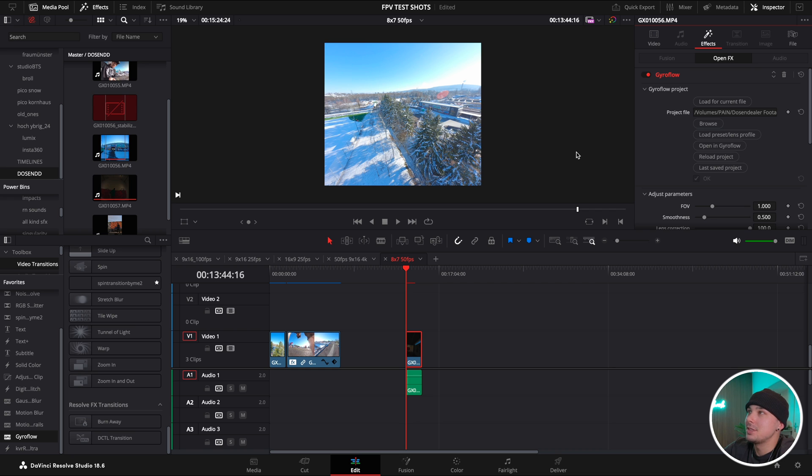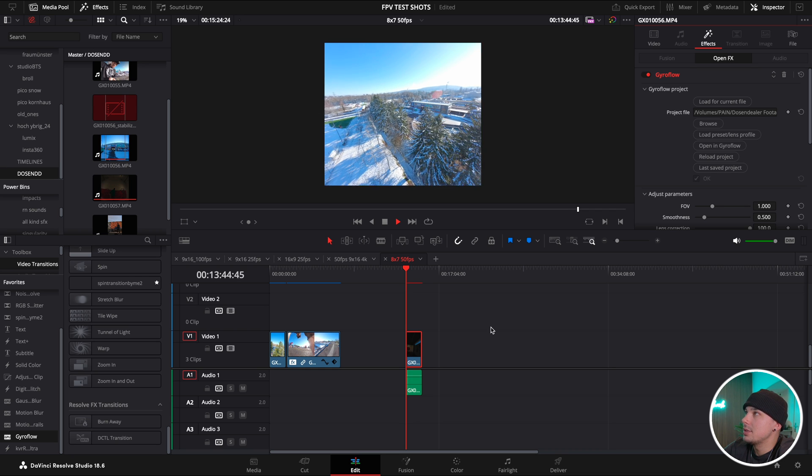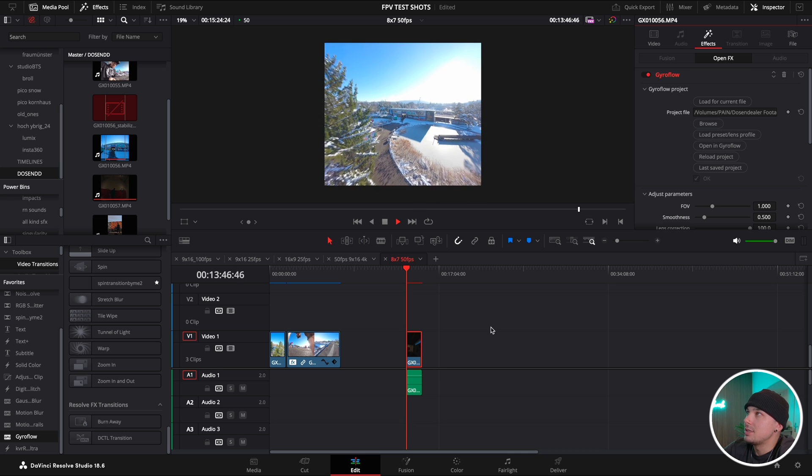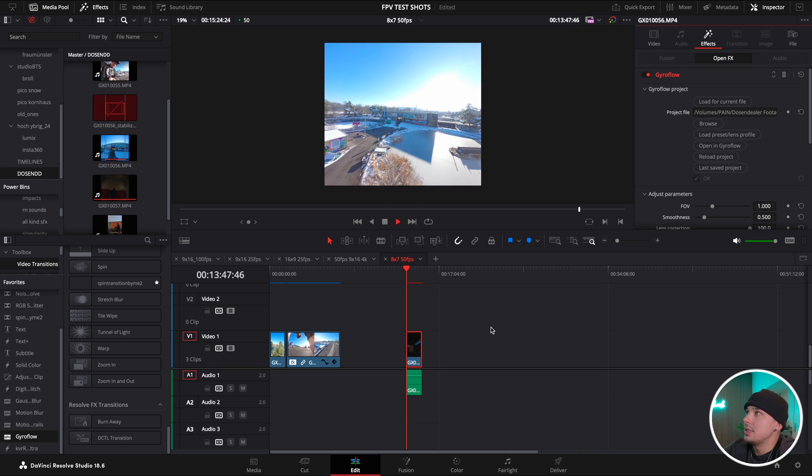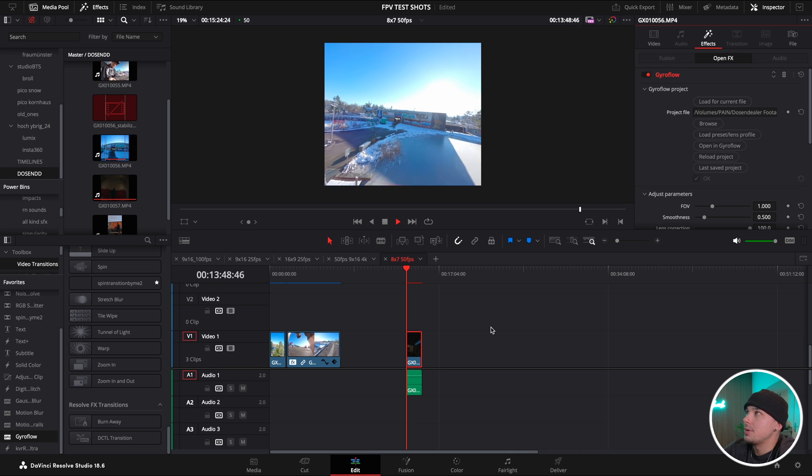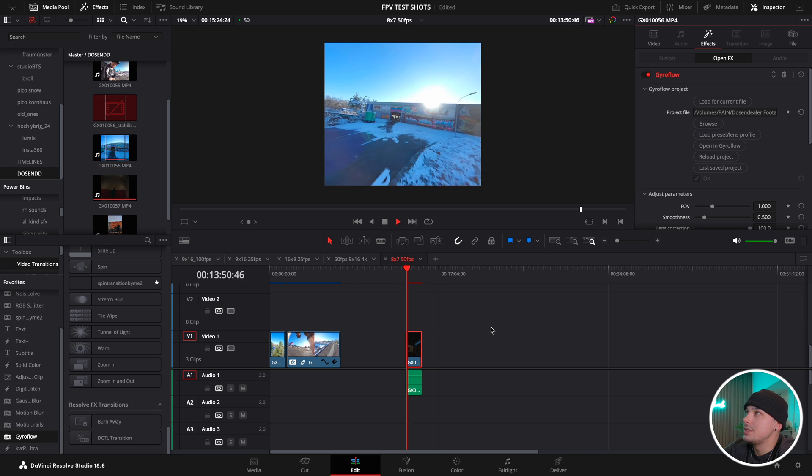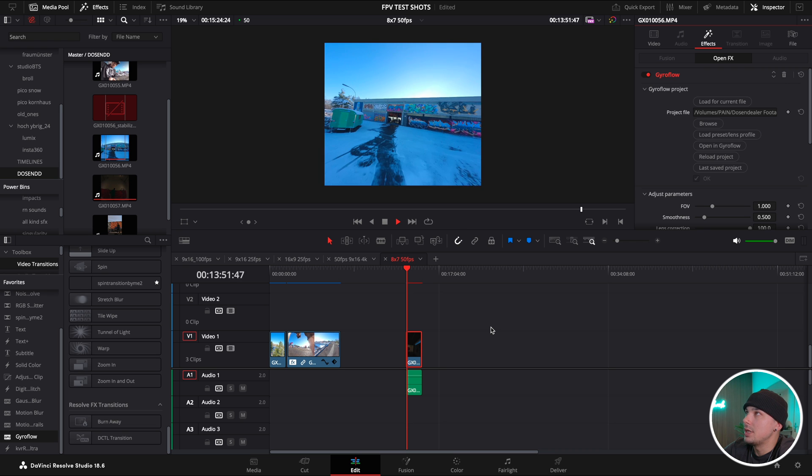Now when we want to play back the shot, it's a bit laggy right now but you can already see it's smoothed out.